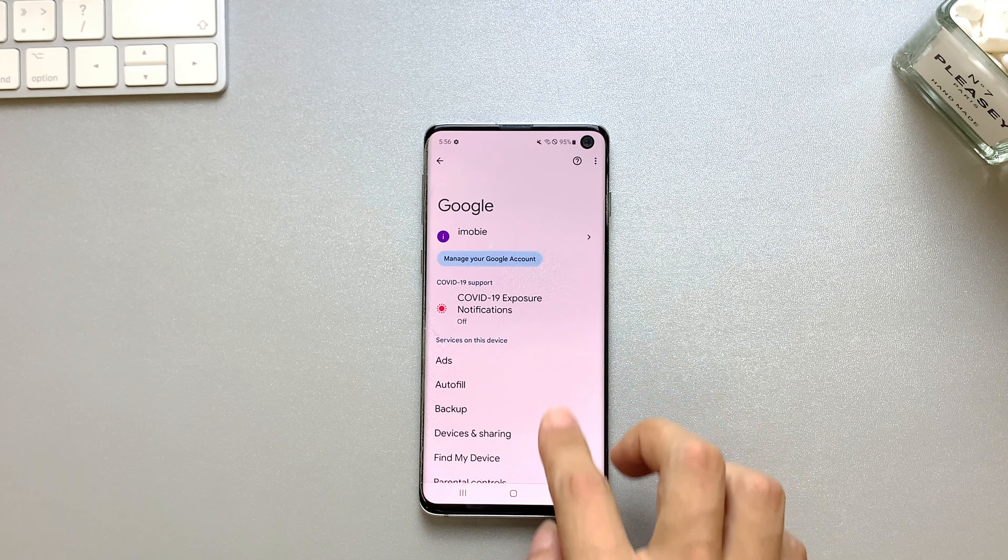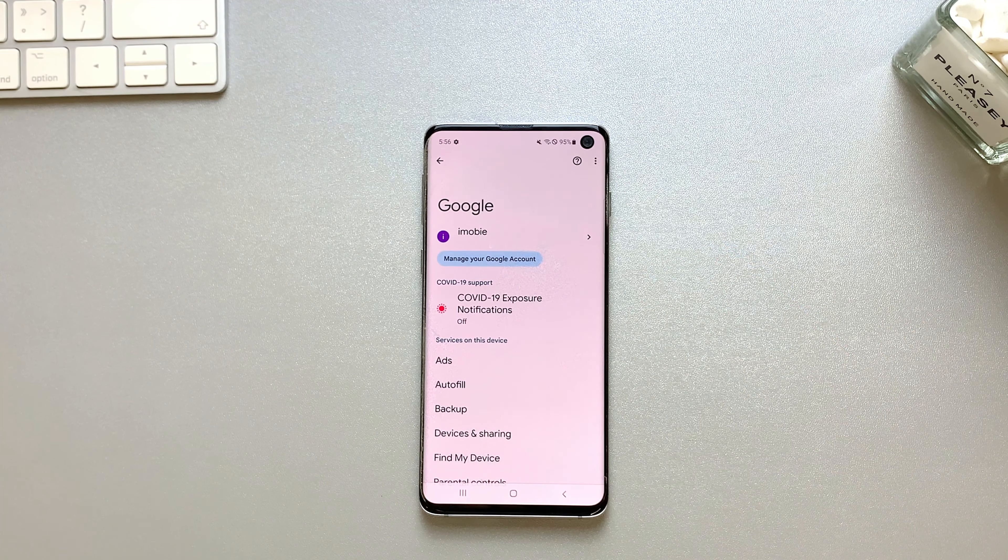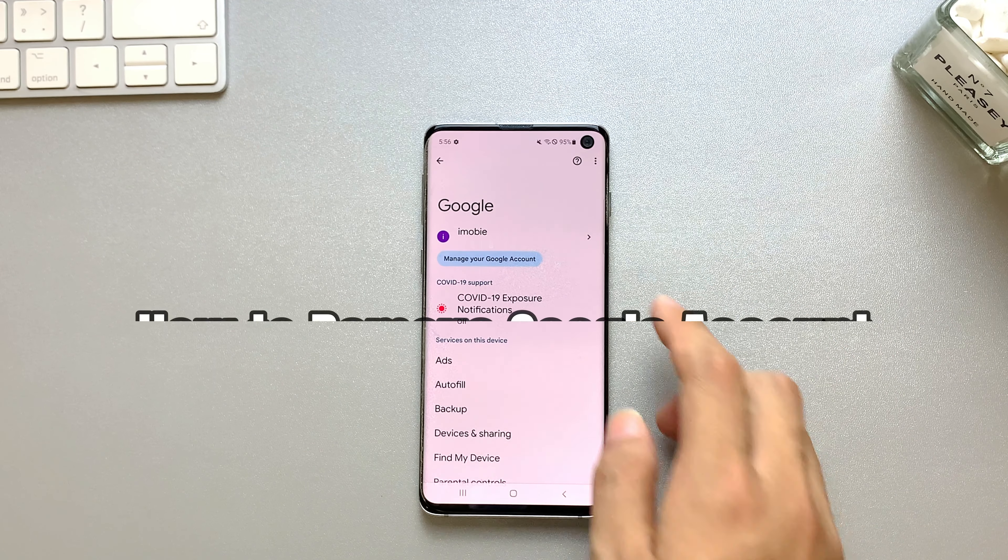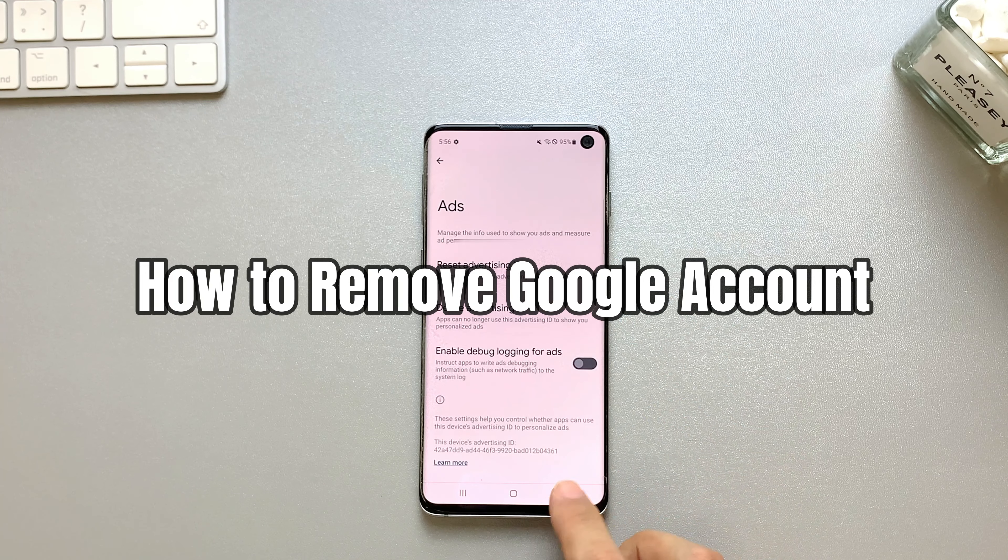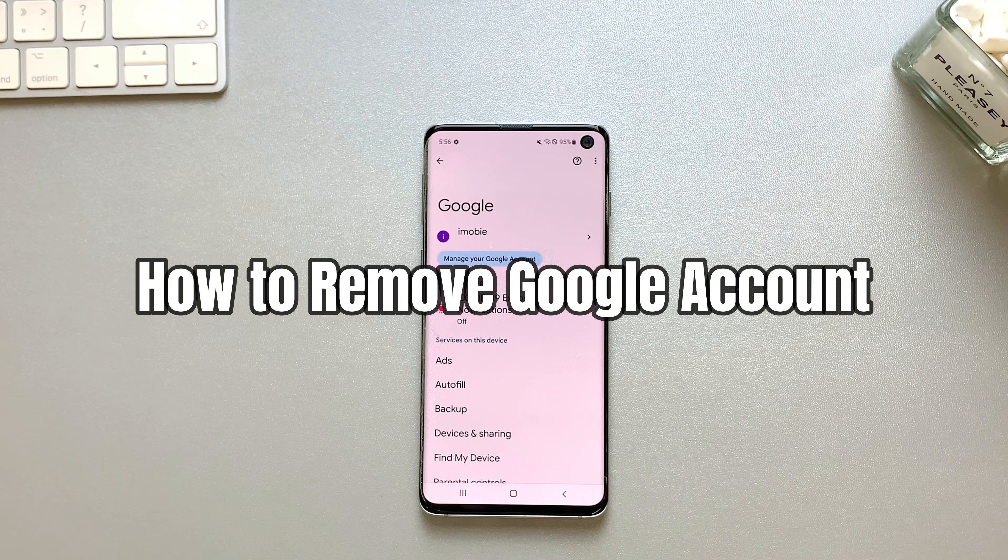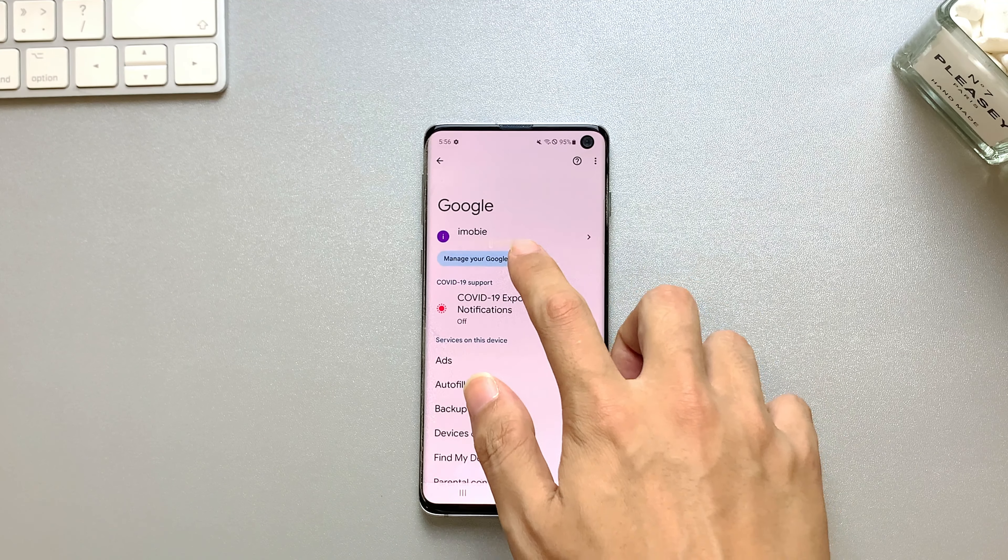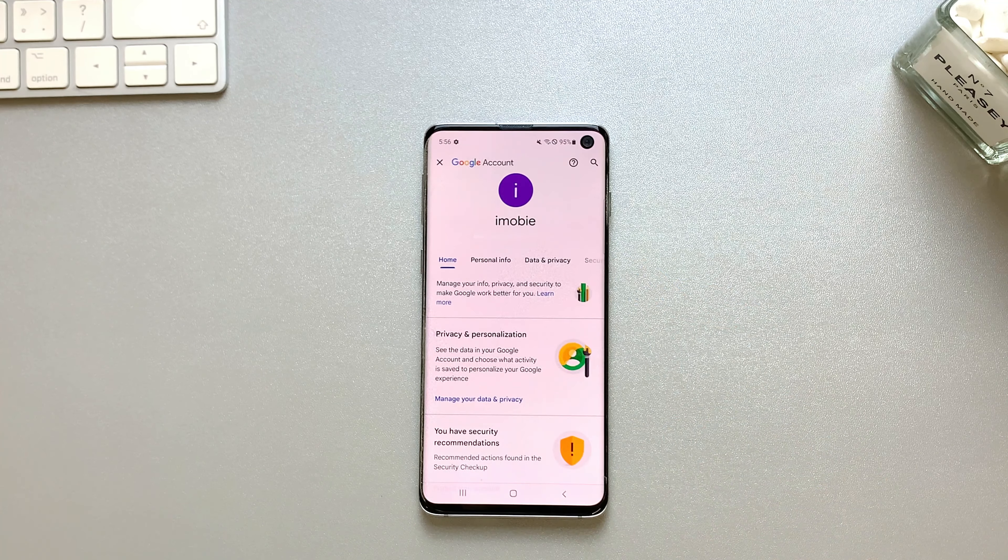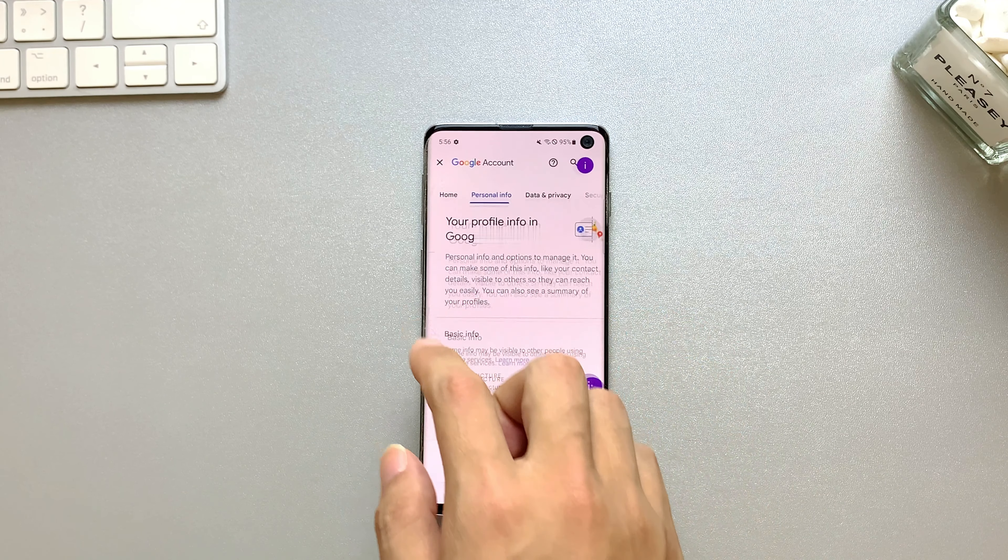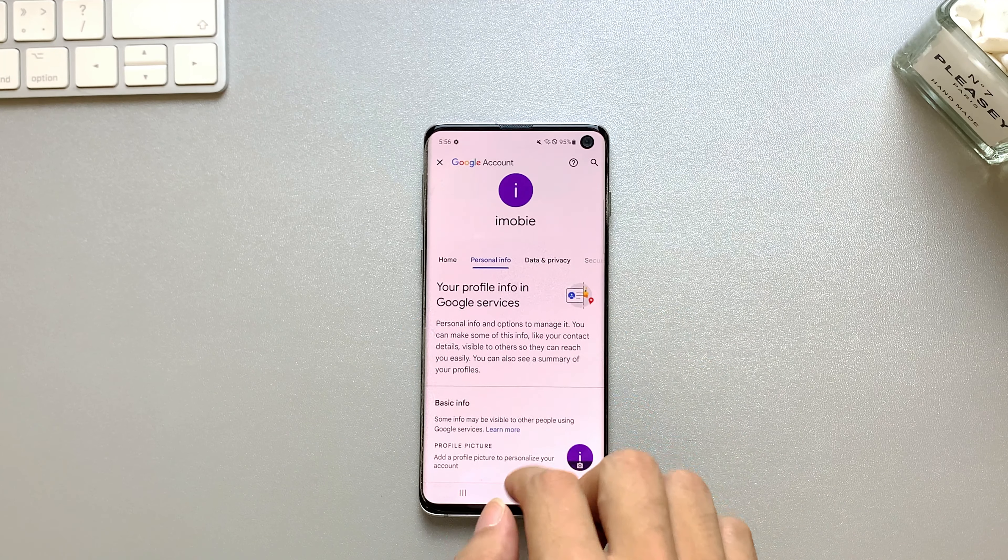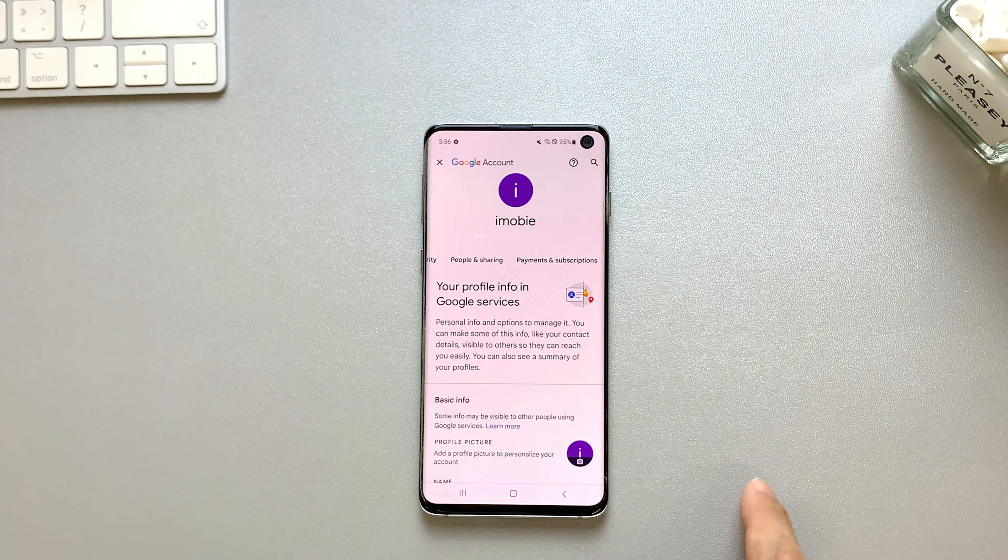Hi guys! Welcome to iMobi Channel. Today's video is about how to remove a Google account from your phone permanently in 2023. In this video, we will explore four different methods to help you accomplish this task. Let's get started!